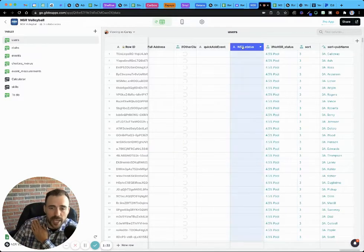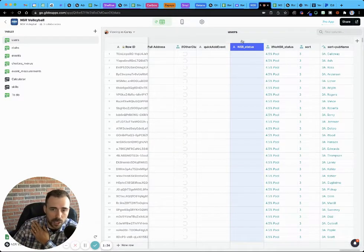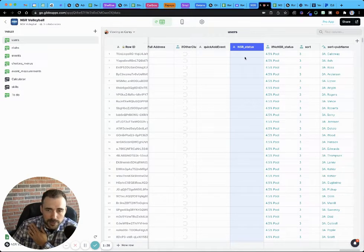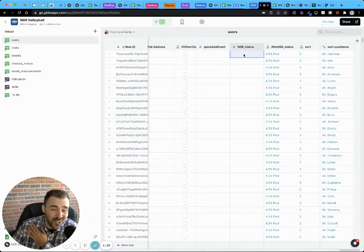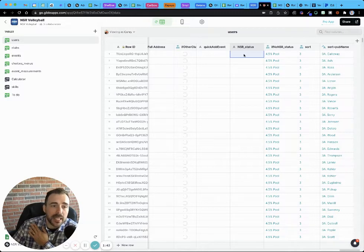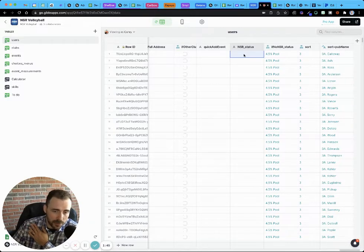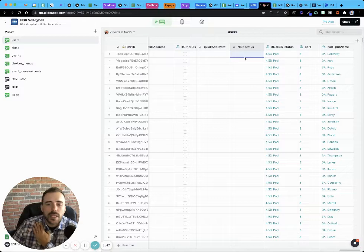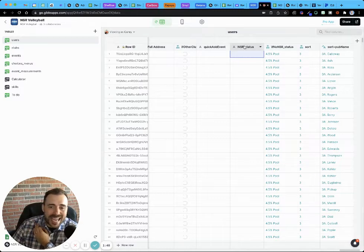So we have this column called NSR status, which is going to have one of four things in it, but it could also technically be blank for anybody who was grandfathered into the app and didn't go through the registration process. And so I can't group.